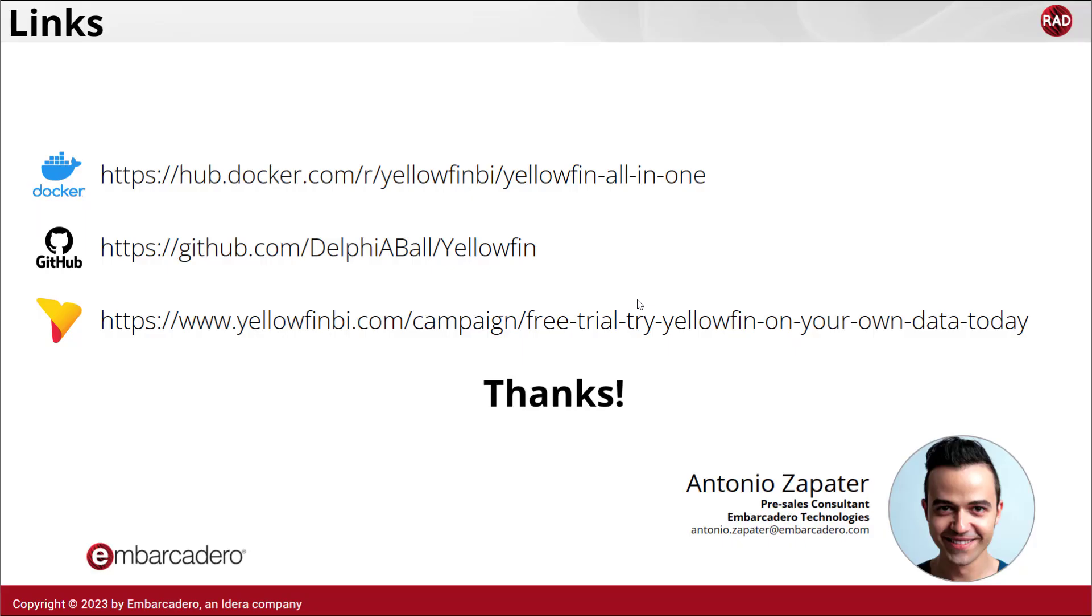Thank you very much. Here you have some of the most important links I've been talking about during the video. In case you have any other questions or any doubts about the process down there, you have my details. So feel free to contact me and see you in the next video.